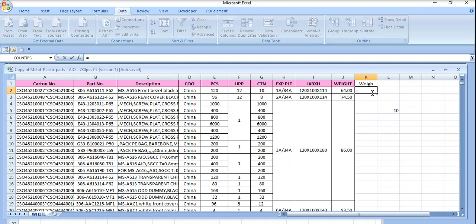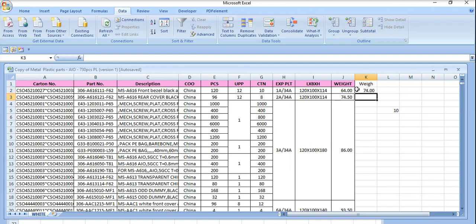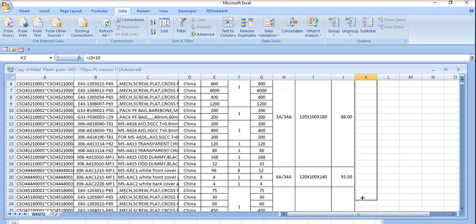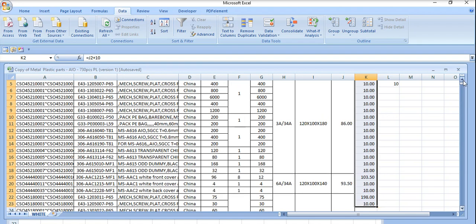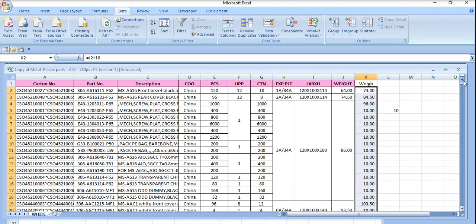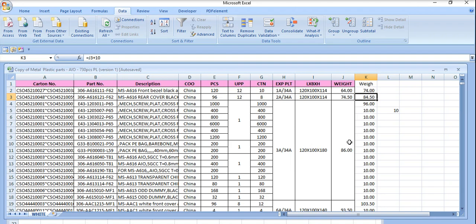For example, 64 plus 10. Just drag it here. We got it here 74, and we got it here 84.50, and 96.486.